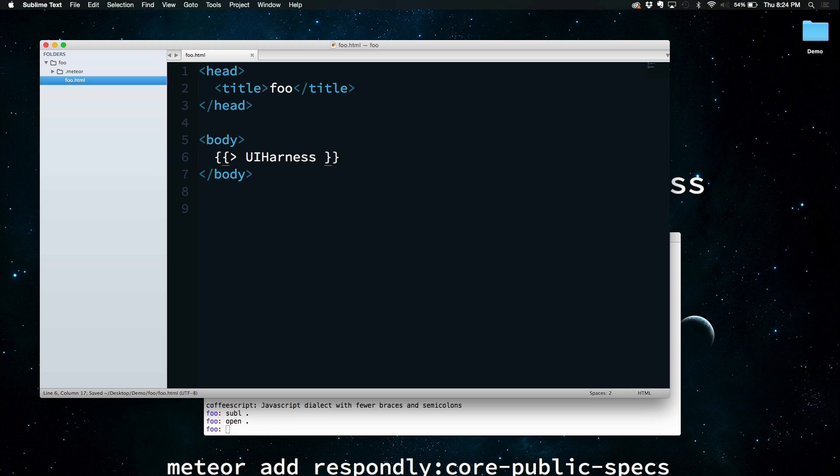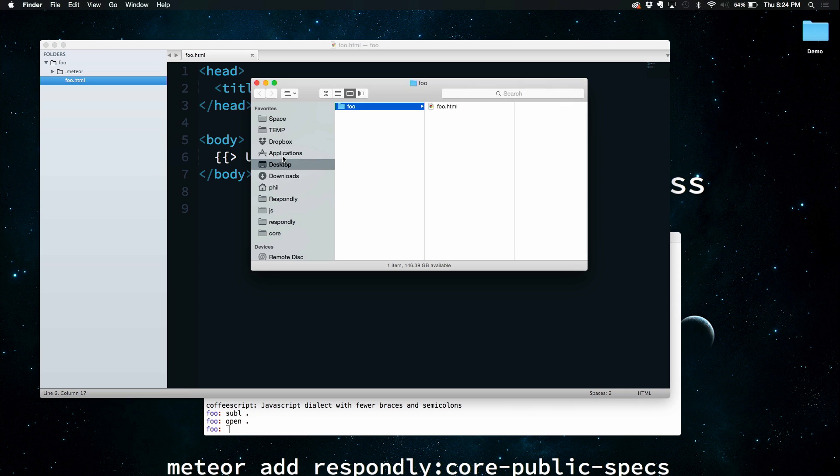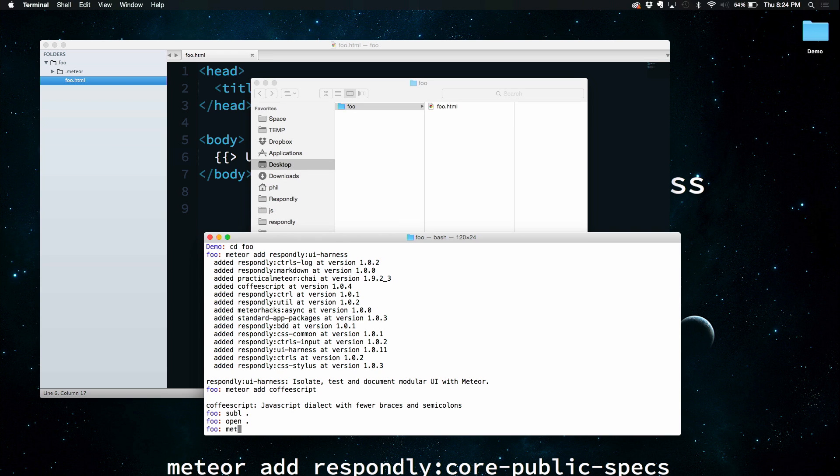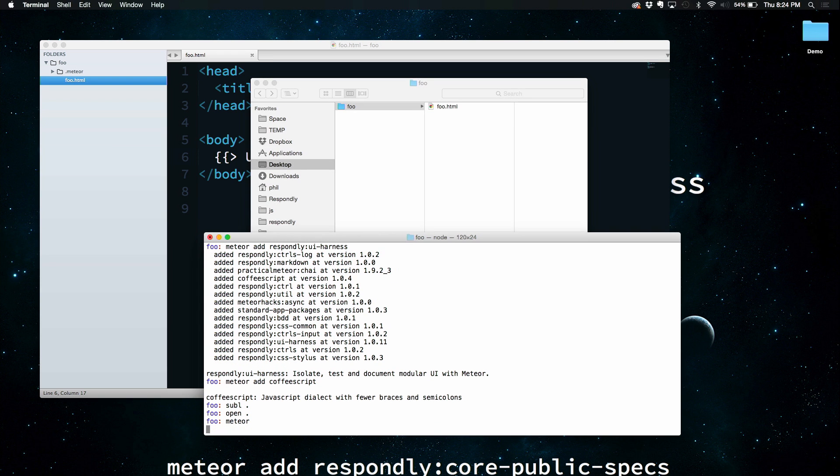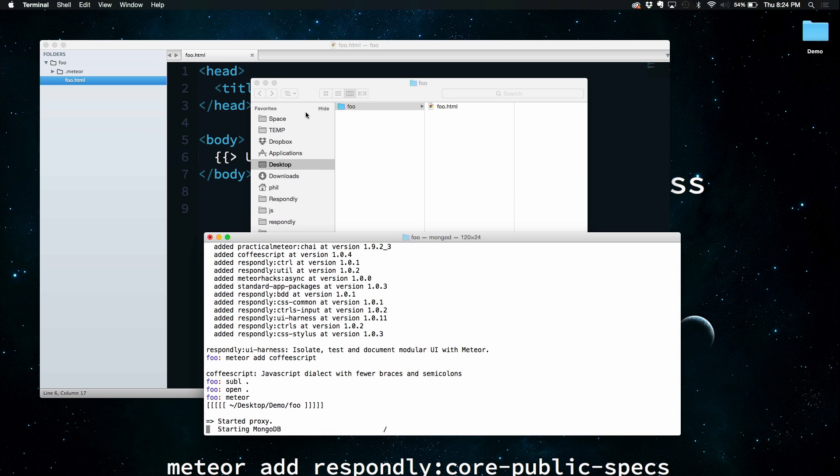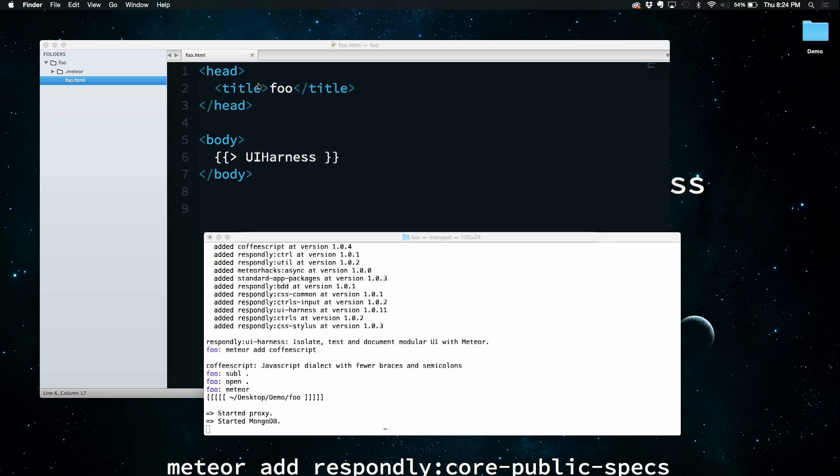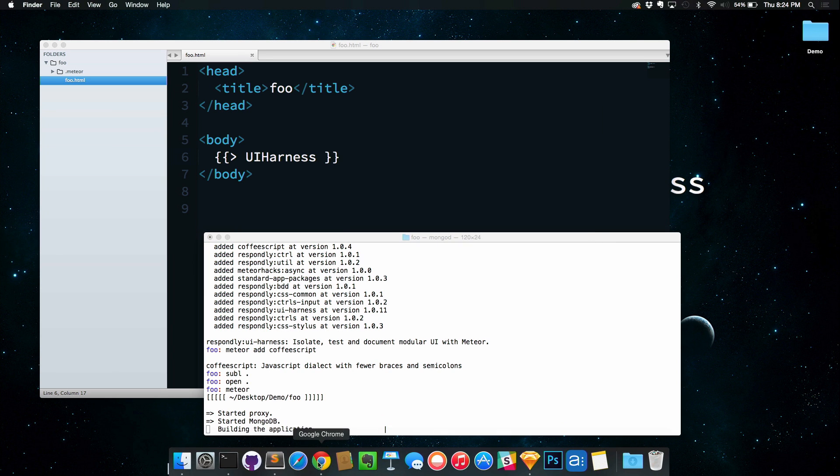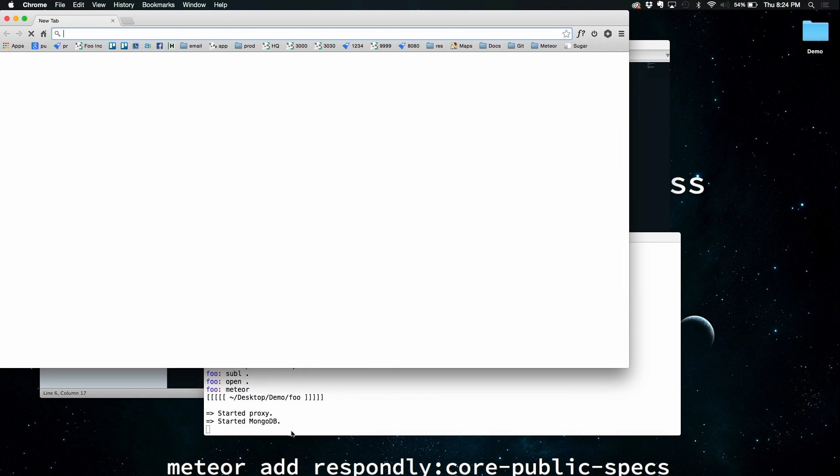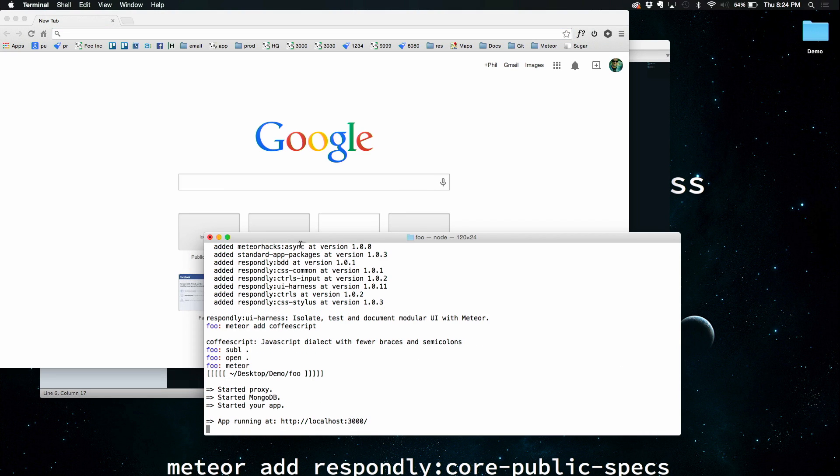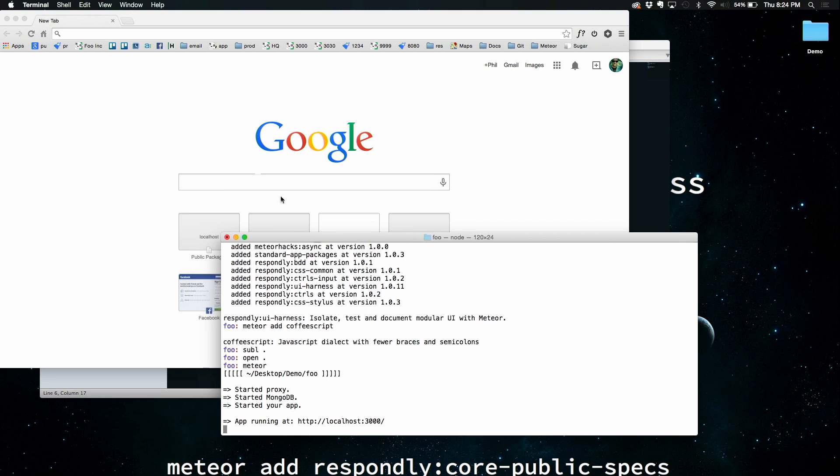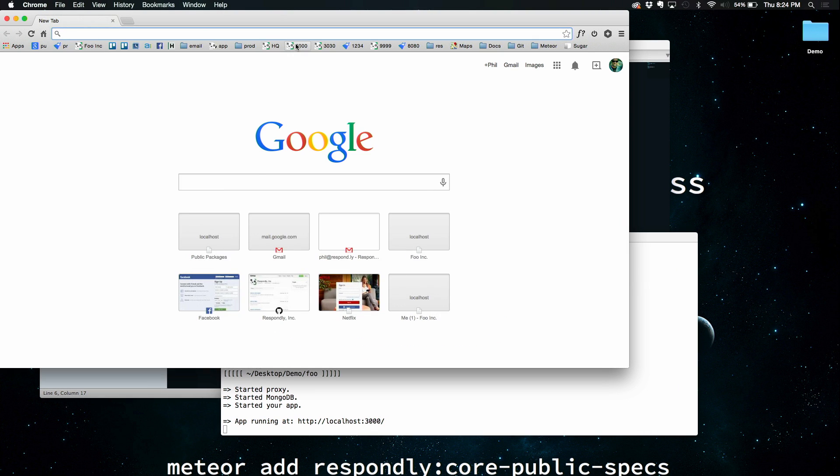And we're done. We've now got a UI Harness. I'm going to step over to the command line, start up the Meteor app, and we'll see what we've got. So that's chugging away. Wait for it to open. And here, port 3000.